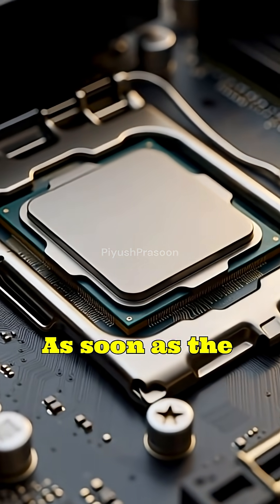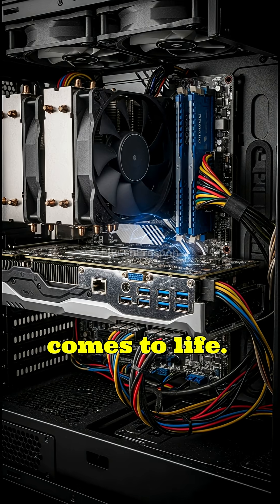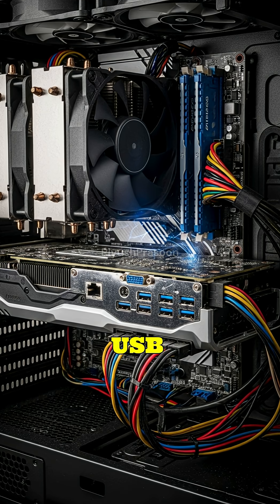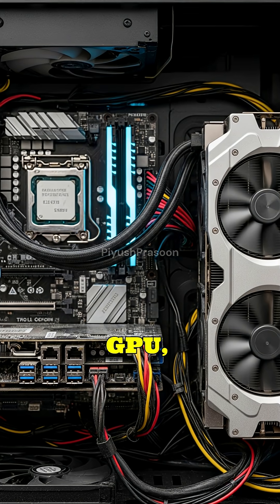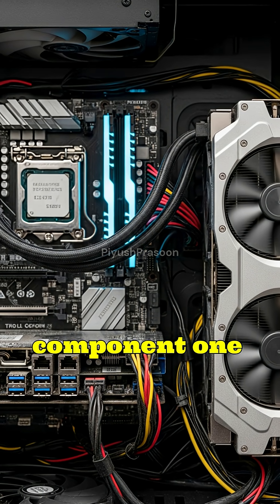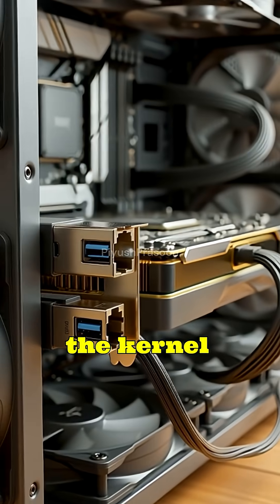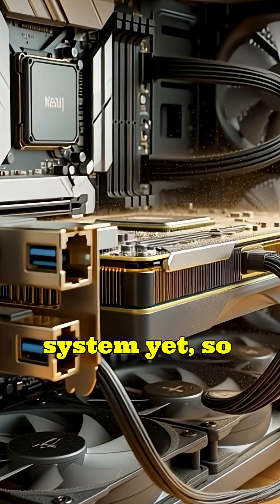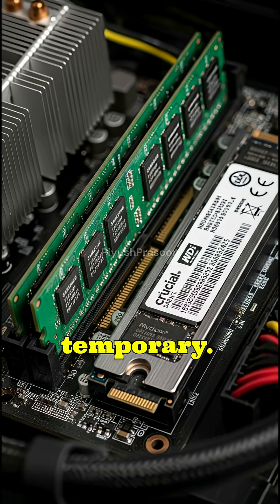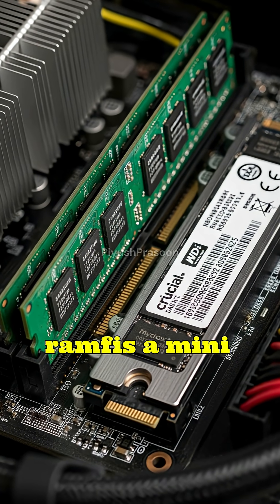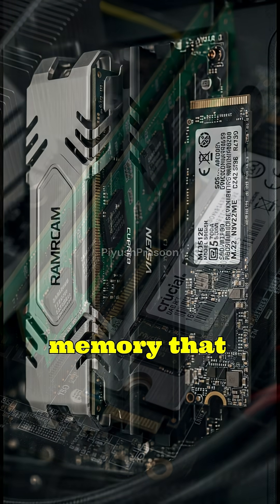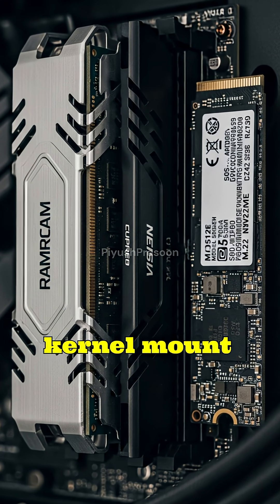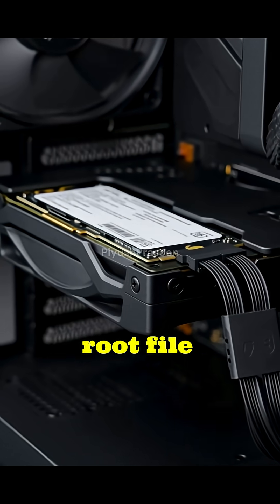As soon as the kernel loads, the system comes to life. The kernel detects hardware like USB controllers, storage devices, network interfaces, GPUs, essentially waking up every component one by one. But the kernel cannot mount your real file system yet, so it begins by loading a temporary environment called initRAMFS, a mini-file system stored in memory that contains just enough tools to help the kernel mount your actual root file system.